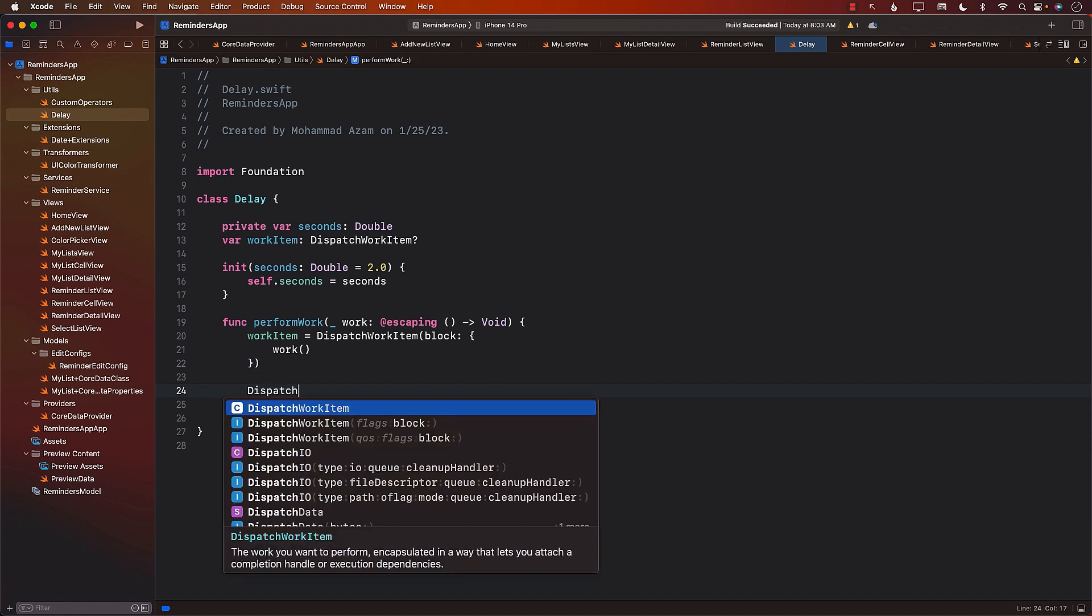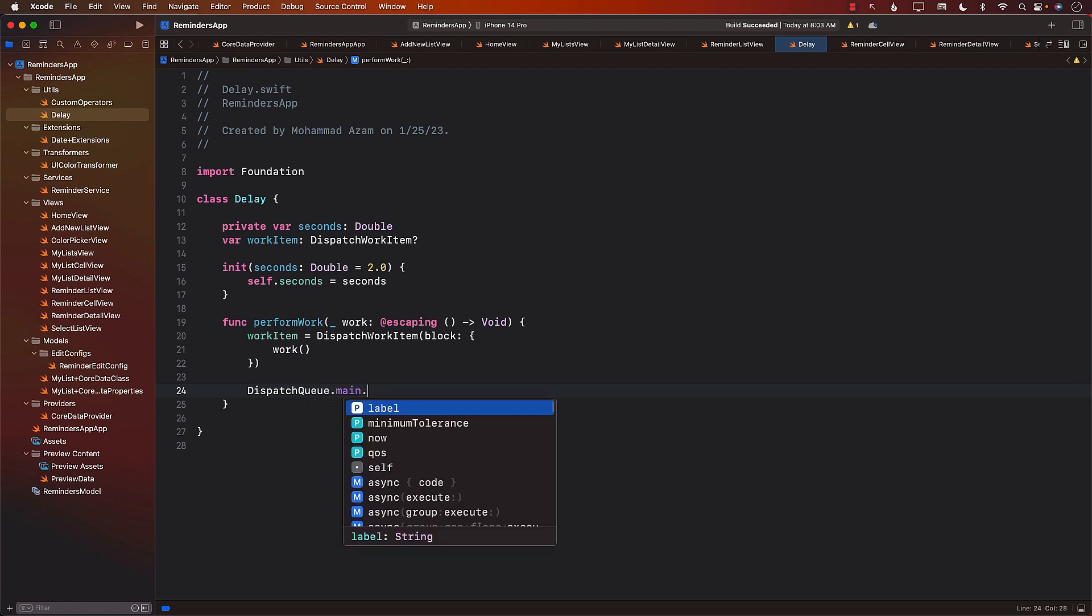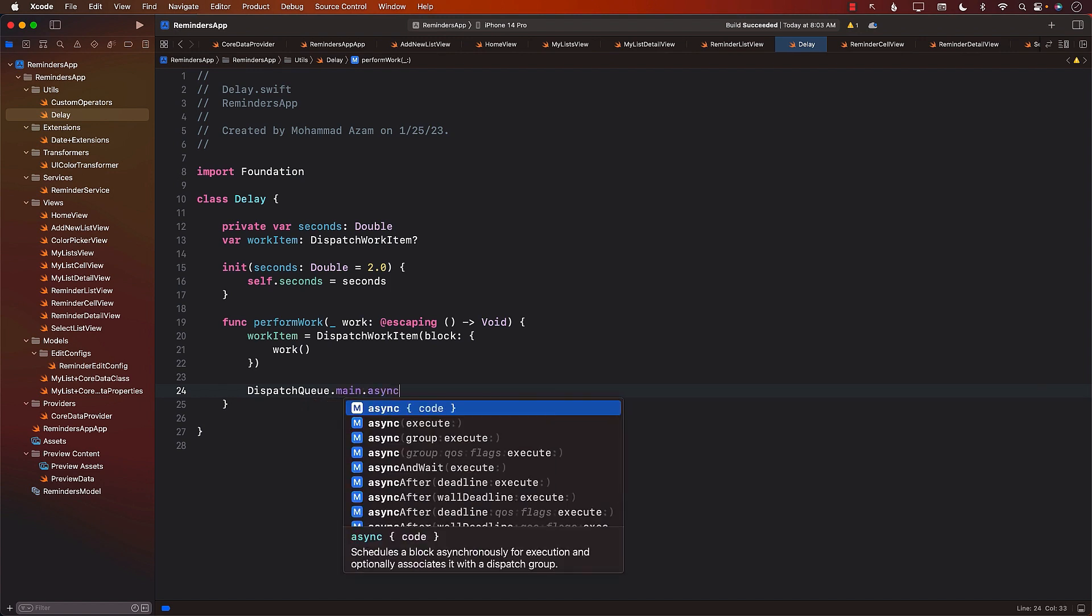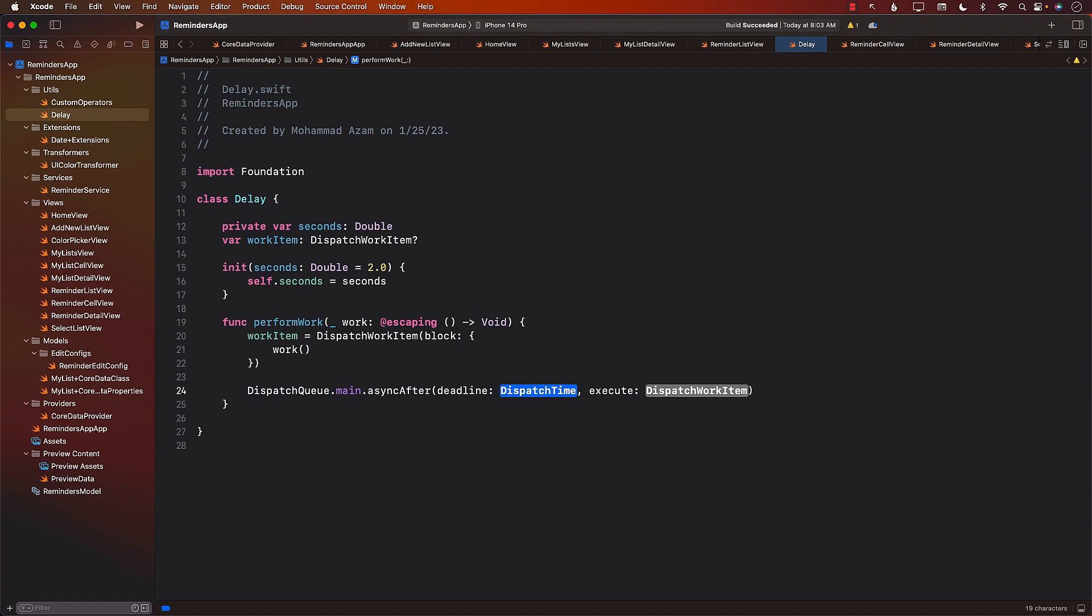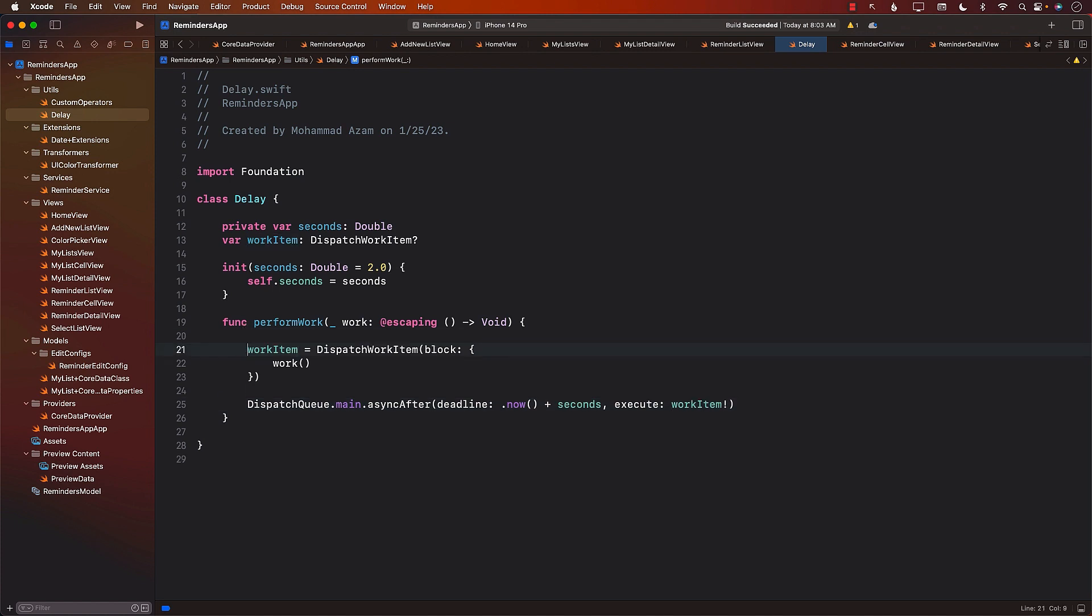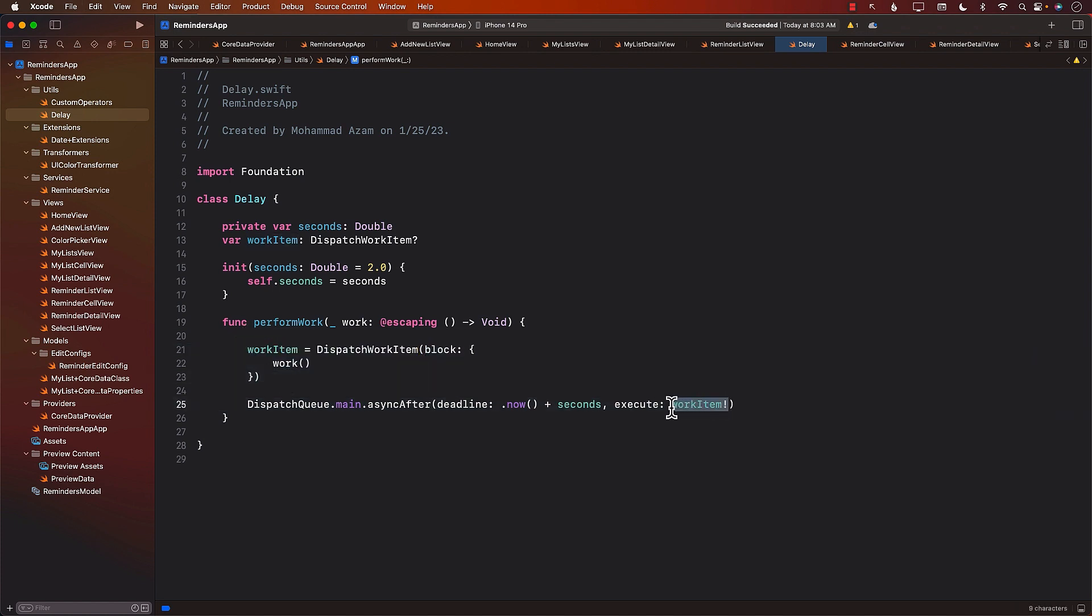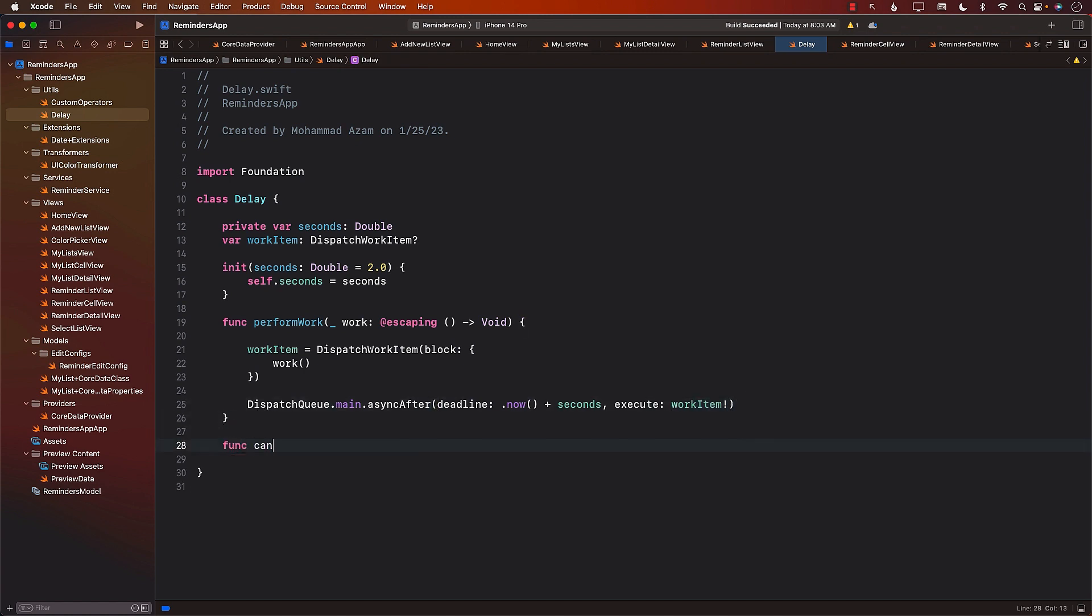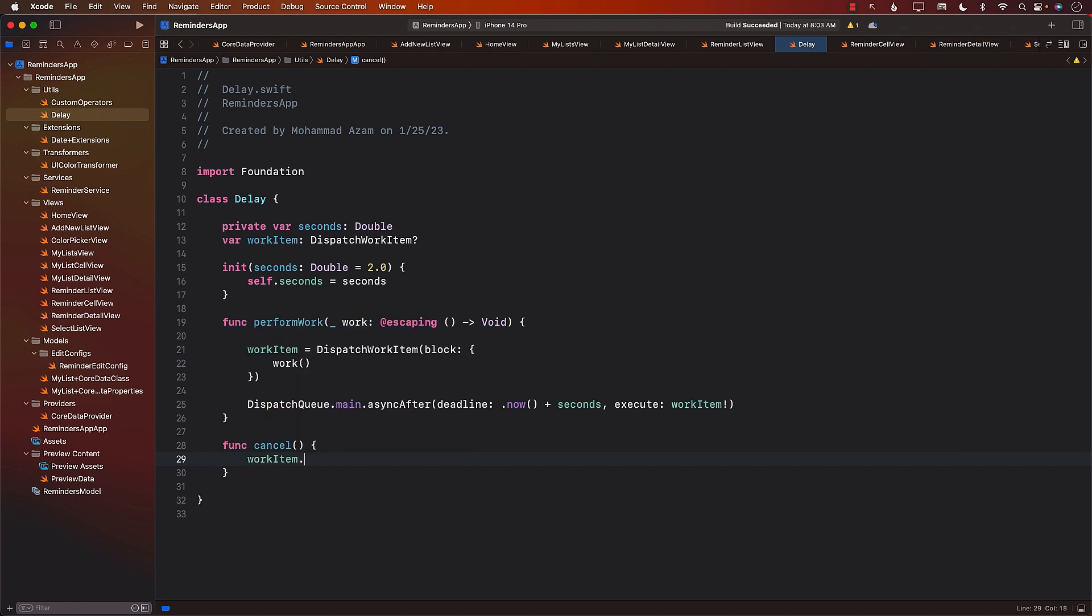Finally, we can say dispatch queue dot main and async after now, whatever the now time is, plus the number of seconds, and execute the work item. We can unwrap it because we know we've already created the instance. We can also have another function to cancel it, because sometimes you will check a reminder to be completed, and then within two seconds you'll change your mind. This is where we can go to the work item and cancel it.